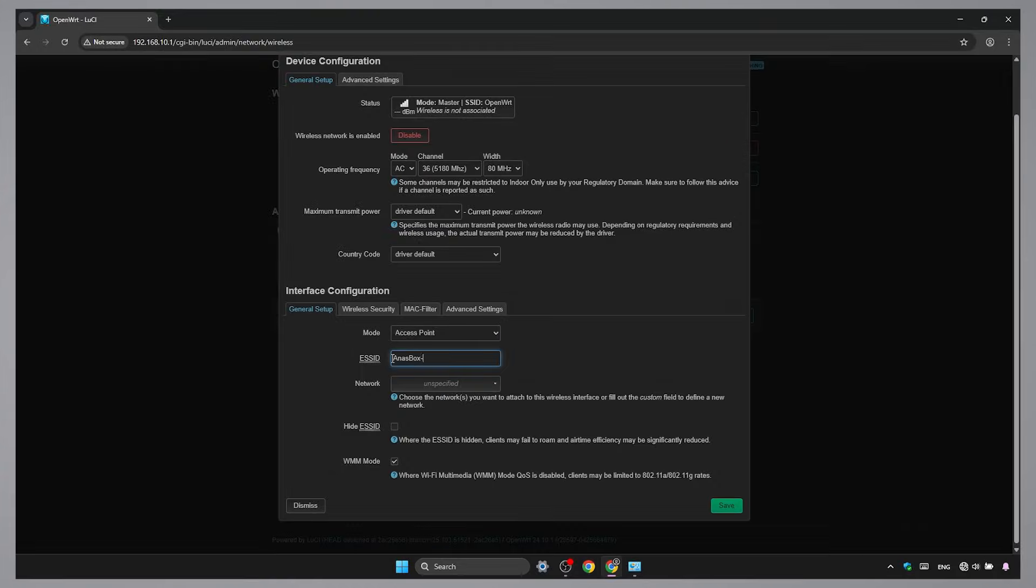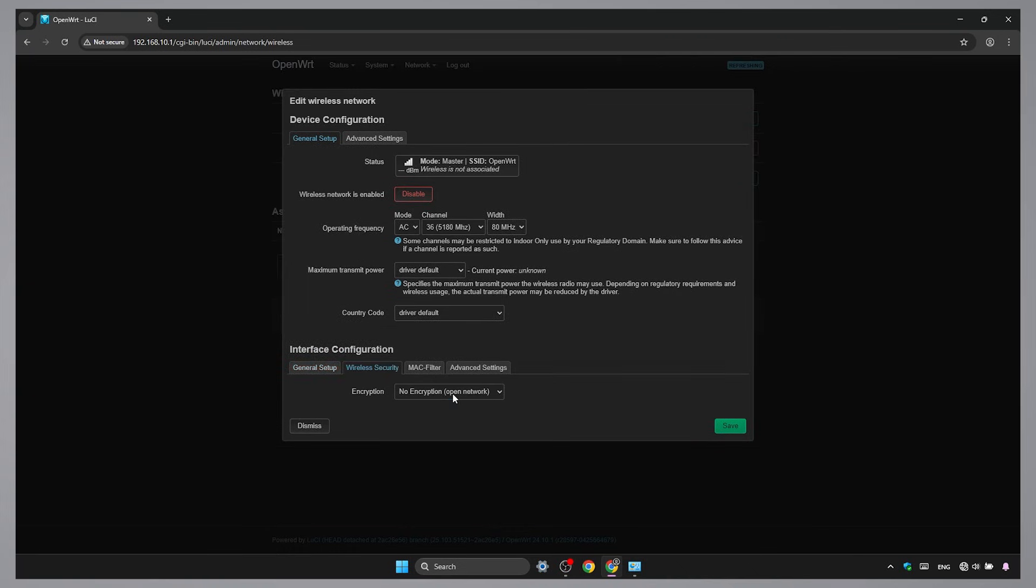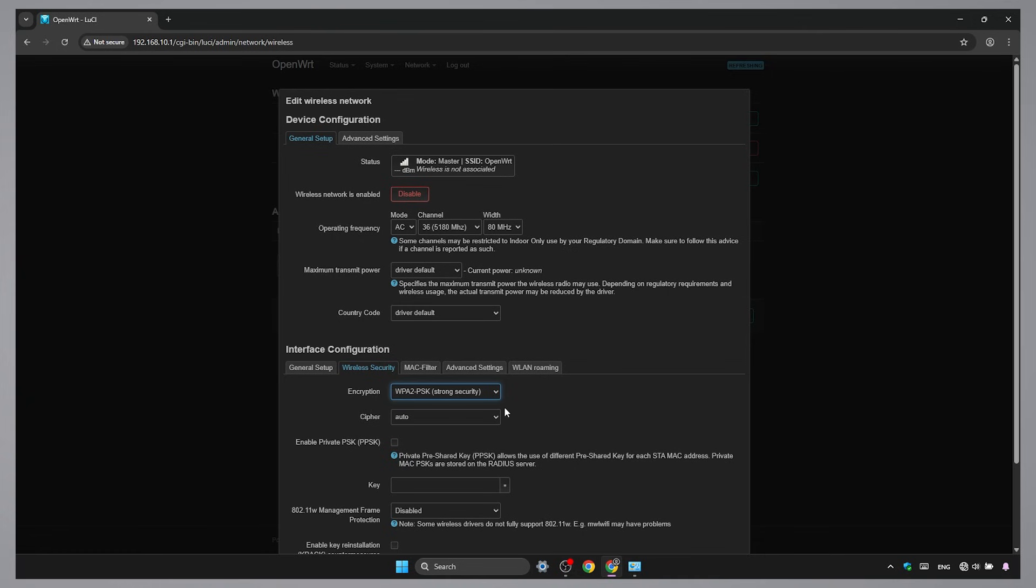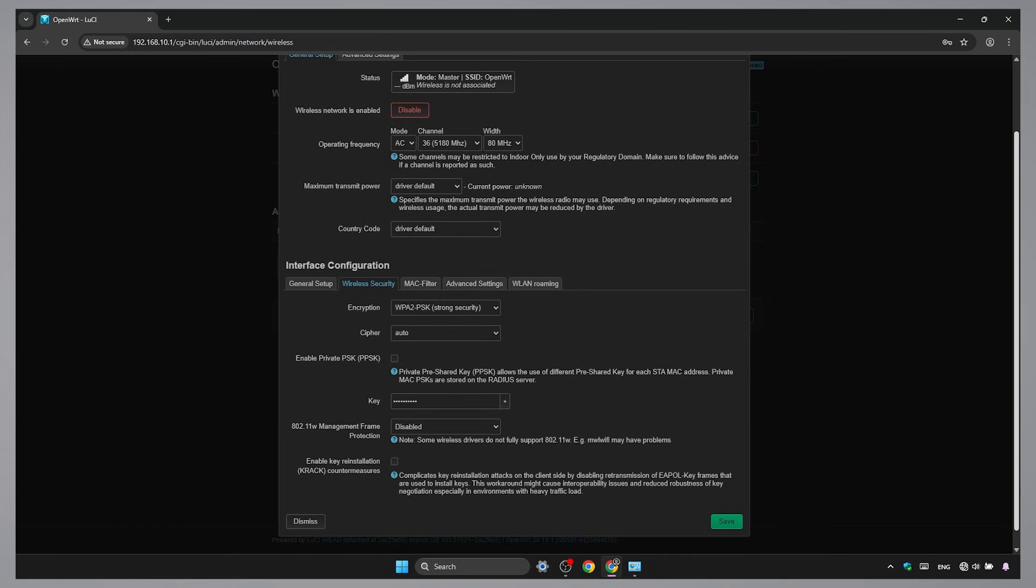Set the Wi-Fi name. Set the network to LAN. Set a password for this Wi-Fi network. Since I chose the first option, I need to set the same password as my main router. Then click Save and Apply to finish.